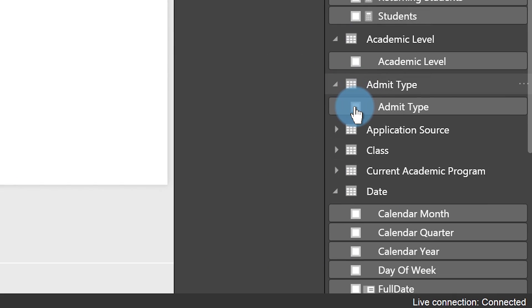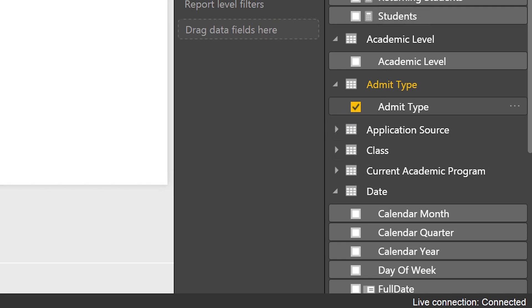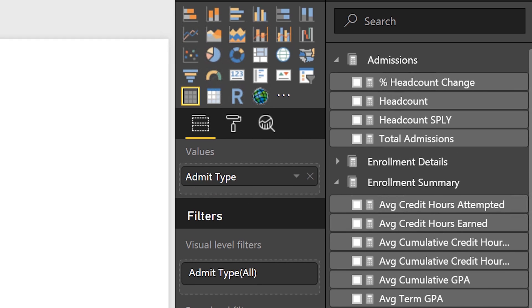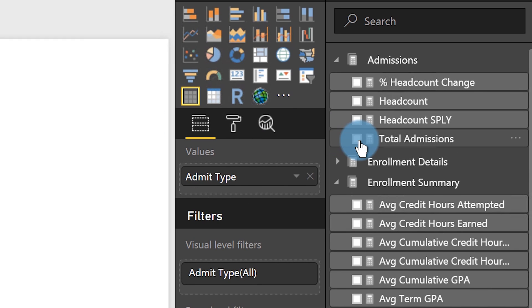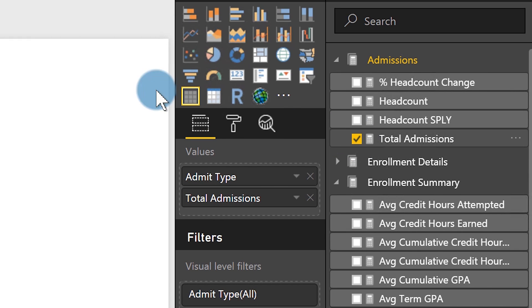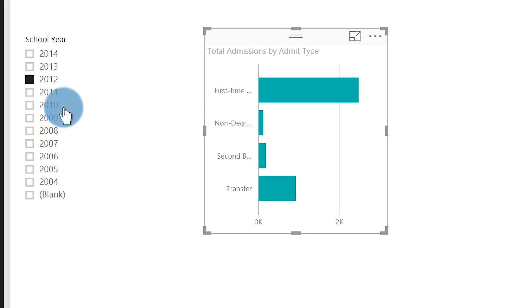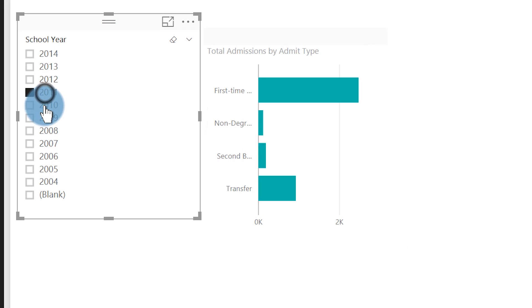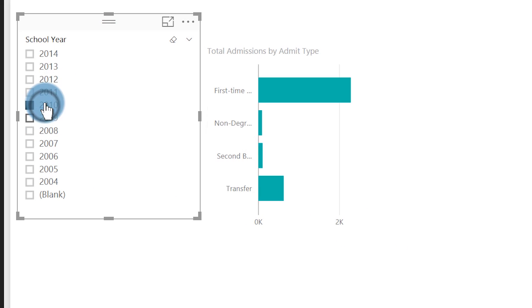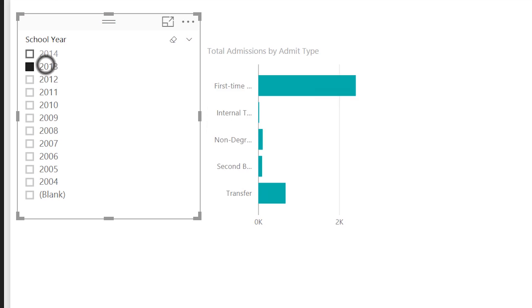Now there's my measure in the field list. I'll look at this by admit type, add Total Admissions, and make this a nice bar chart. As I click different things the chart responds. I'll go ahead and save this.